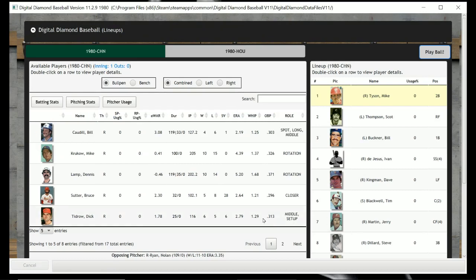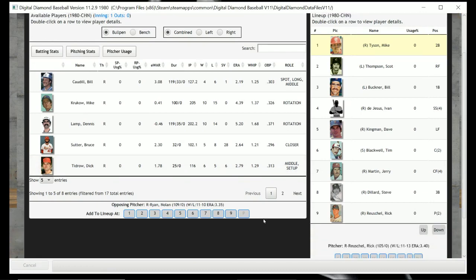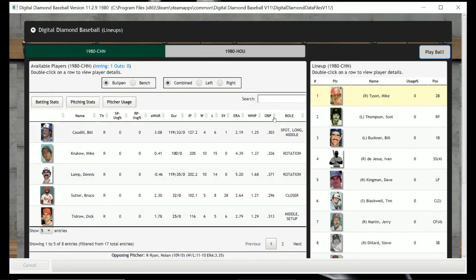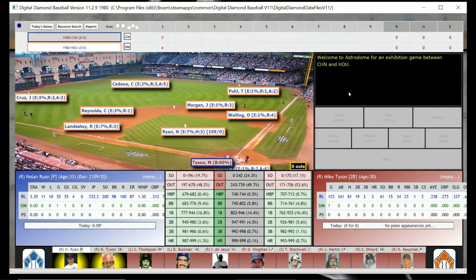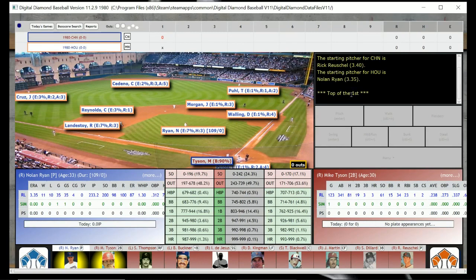We're going to accept that lineup, and I'm going to try to use the lessons learned from doing the last one. You can see in real life Nolan Ryan was 11-10 with a 3.35 ERA. The Houston Astros had about 92 wins in the 1980 season while the Cubs won about 64.